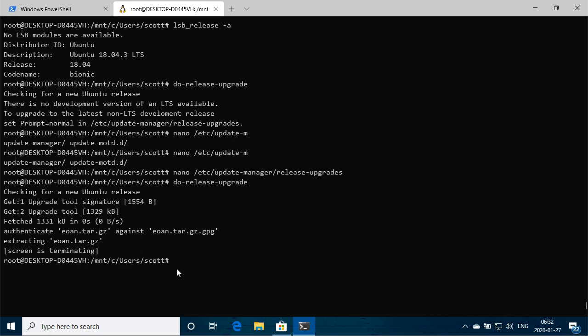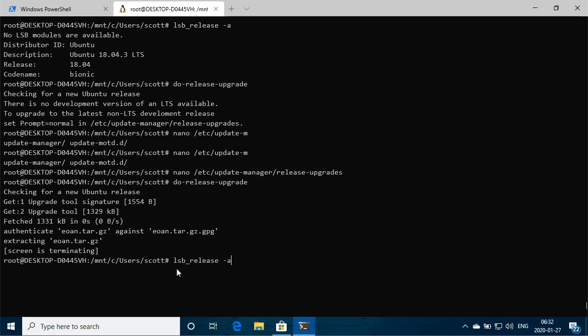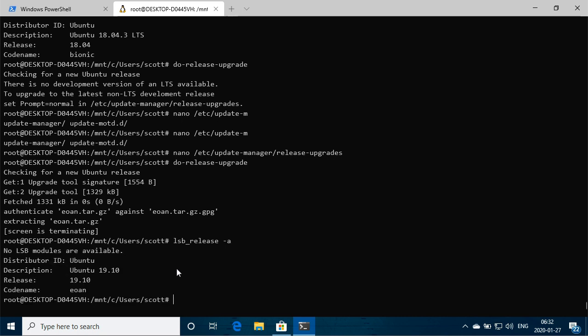And then in here we can say, do we release upgrade? No. LSB release minus A again. See, we're now on 19.10, which is the latest version of Ubuntu. So there you have it.